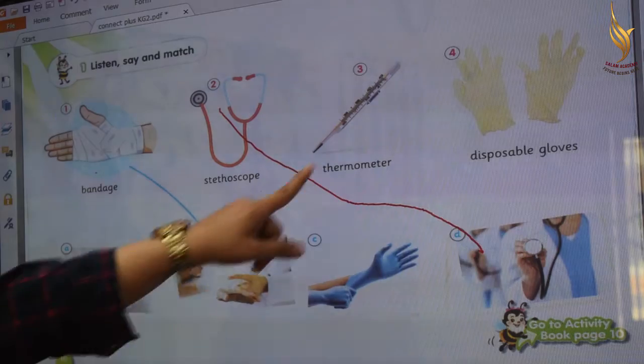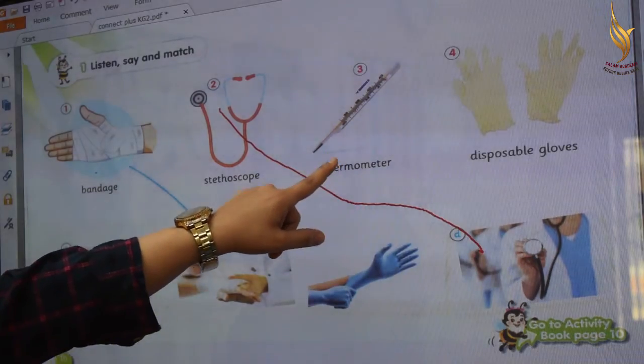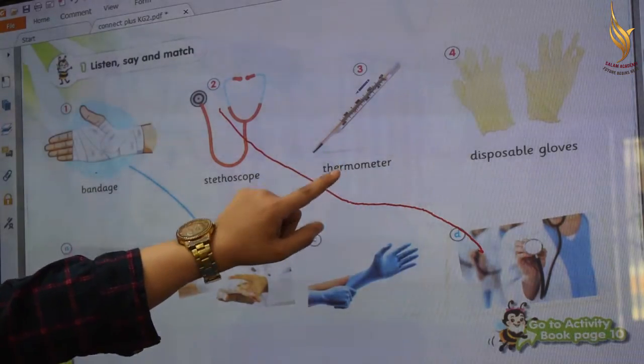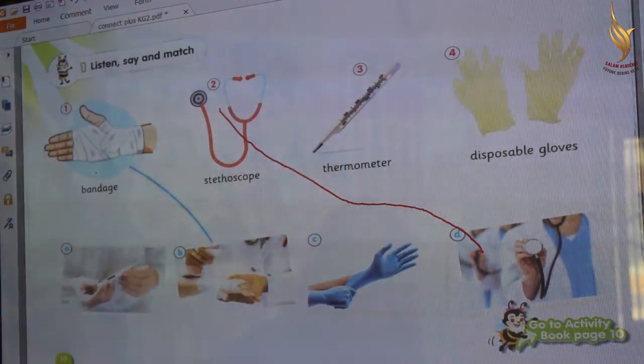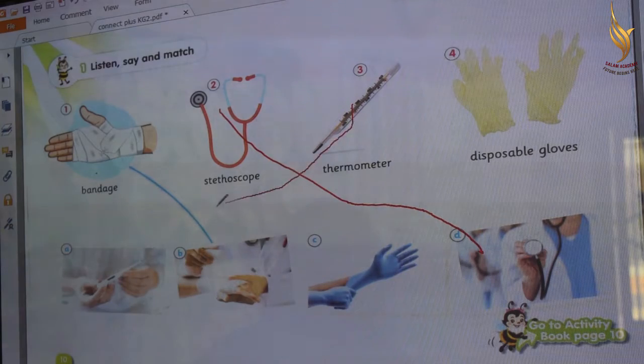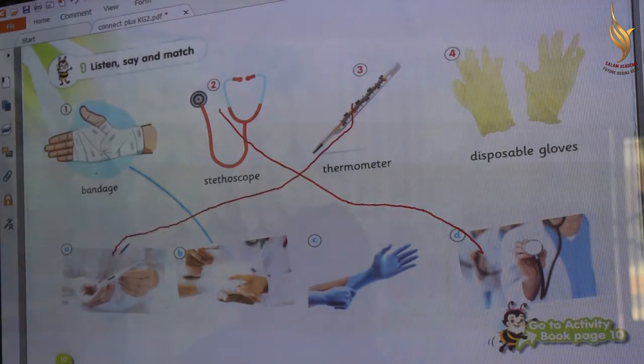What is this? Thermometer. Again: thermometer. Where is the thermometer? Match letter A. Excellent.